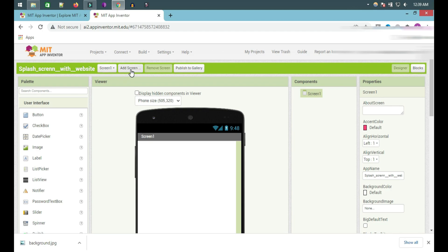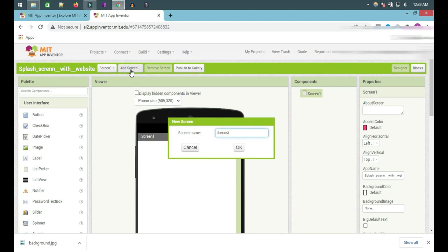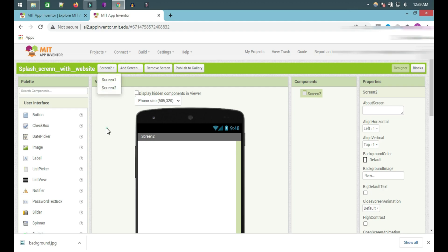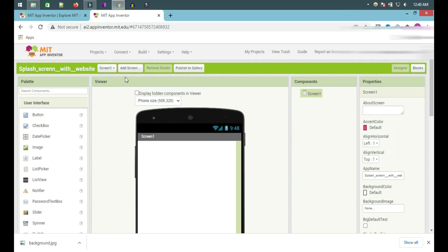Now click on Add the Skin — Skin 1 and Skin 2, okay. There are two skin listings: listing one and listing two. Click on listing one.